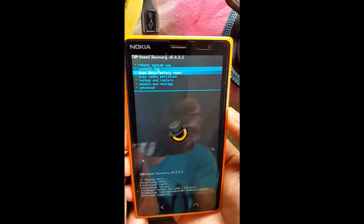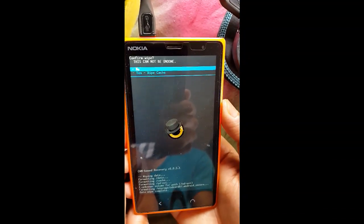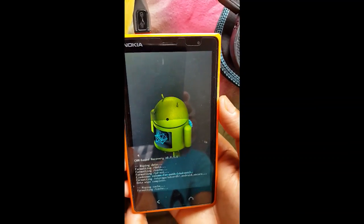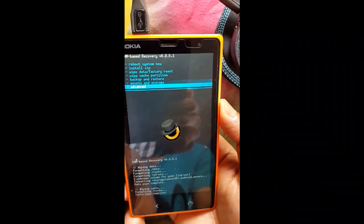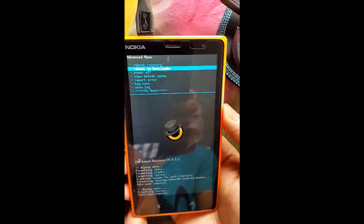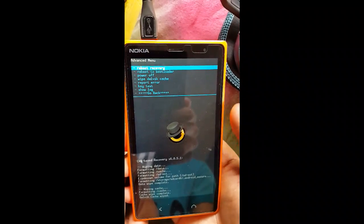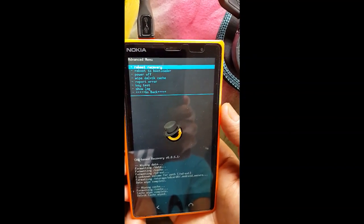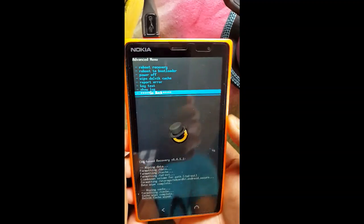Now after that, go to wipe cache partition and click yes. And go to Advanced and click wipe Dalvik cache. So after doing all this you need to go back.